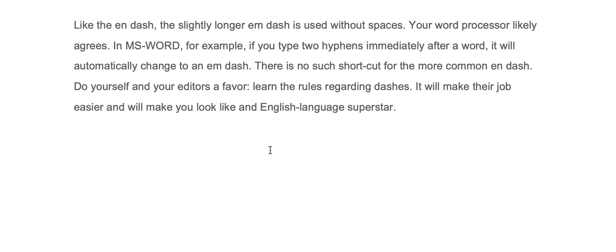Do yourself and your editors a favor. Learn the rules regarding dashes. It will make their job easier and will make you look like an English language superstar.